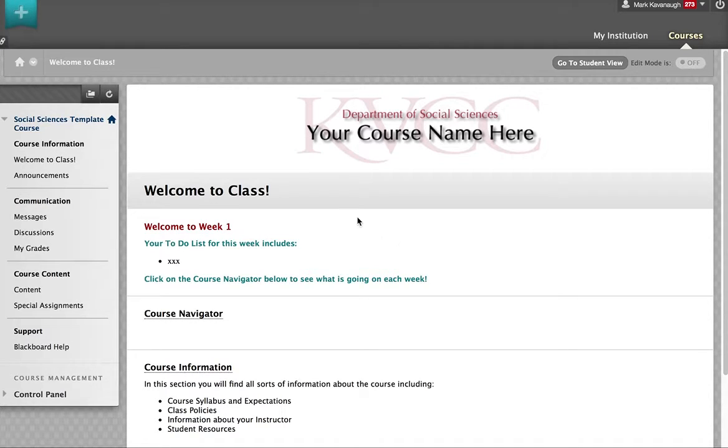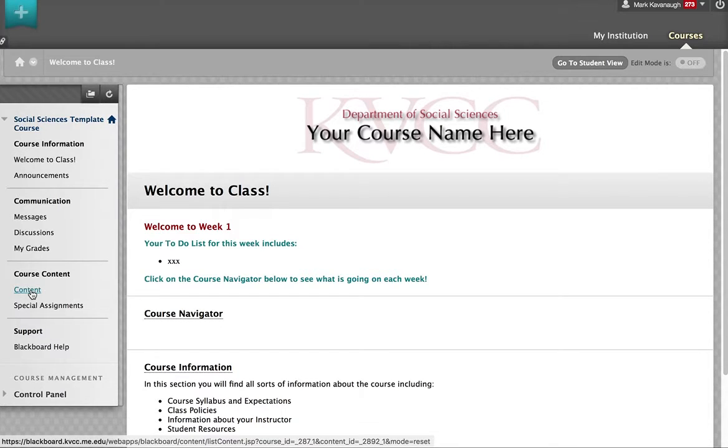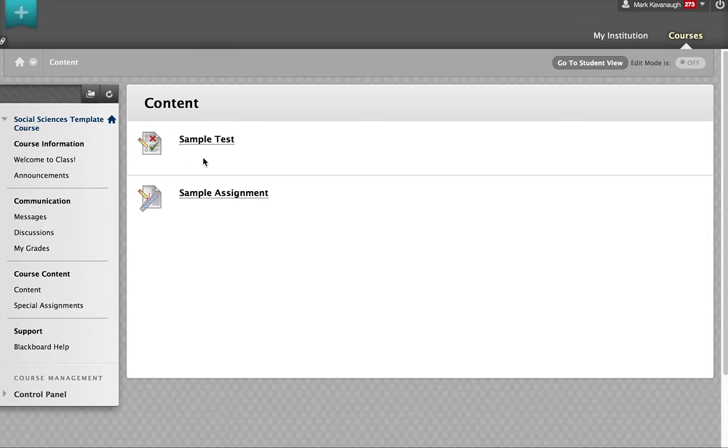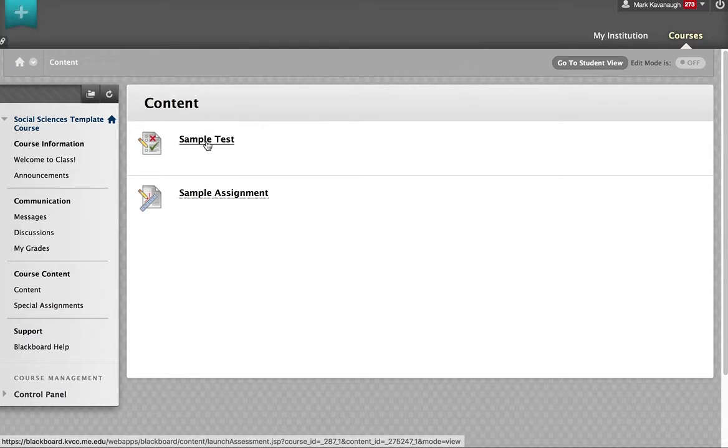In this particular example, we're going to go over to the content section in this class. It brings me to a sample test that I've created in here. So I press sample test.